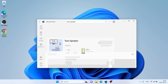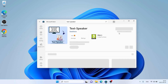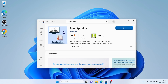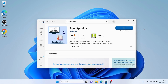As you can see, this is TextSpeaker. Open it. Click Get. Let's download it. Downloading finished. Installation complete. Click Open.